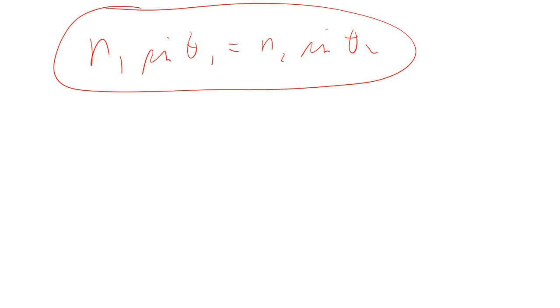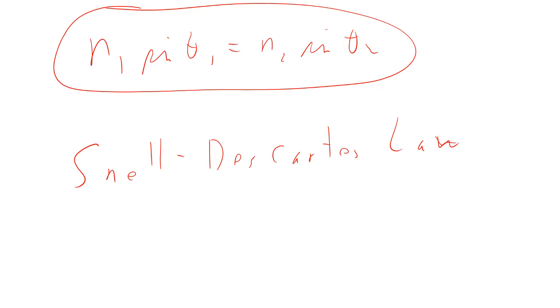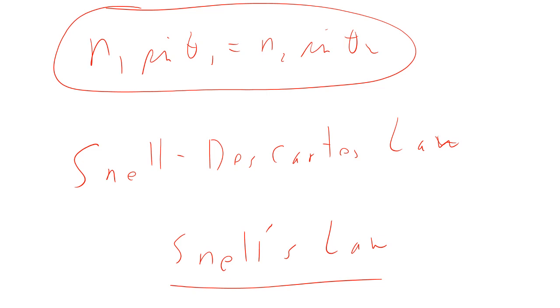That is what we call the Snell-Descartes law. Or, sometimes, it's just called Snell's law, kind of missing out on what Descartes did with it. That is our basic relationship for refraction.